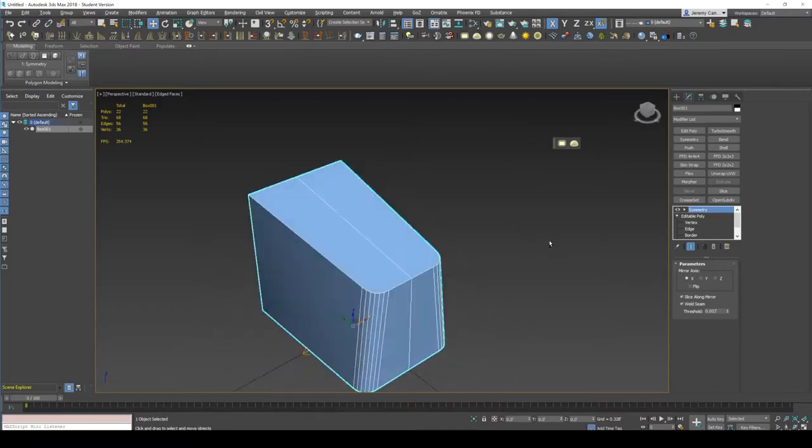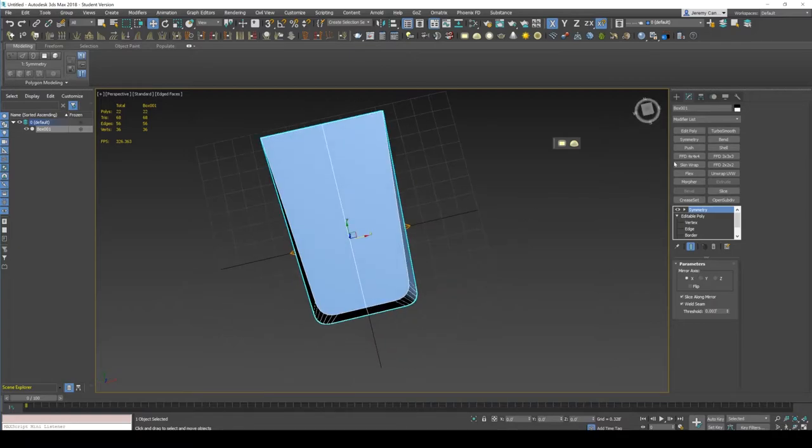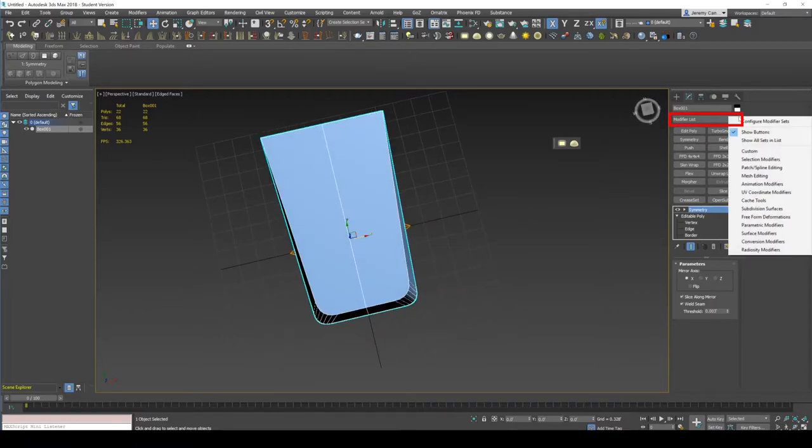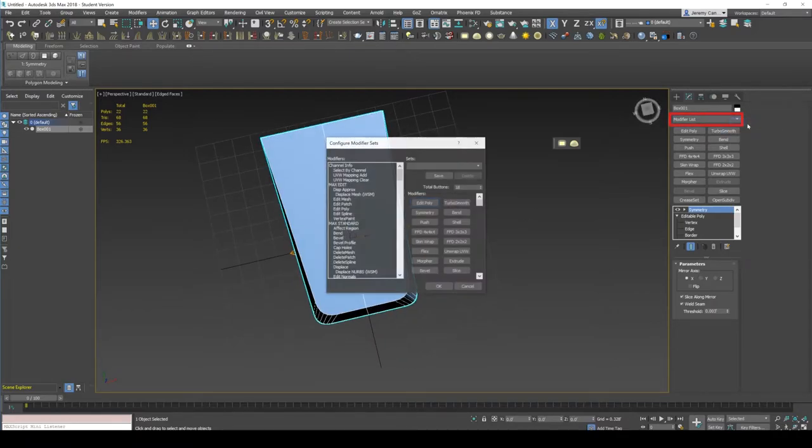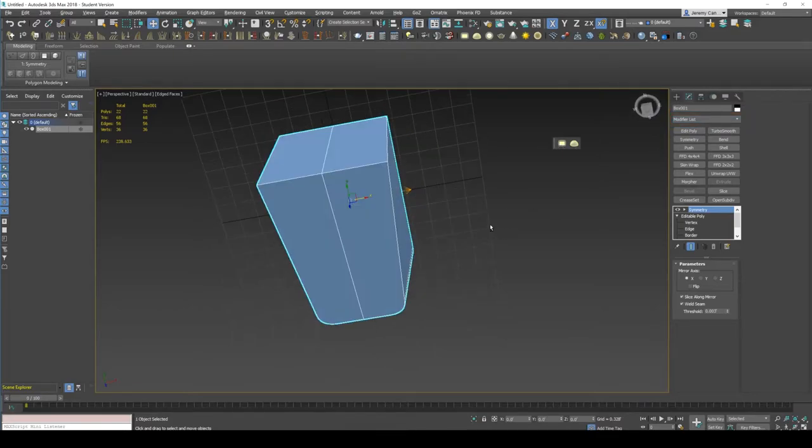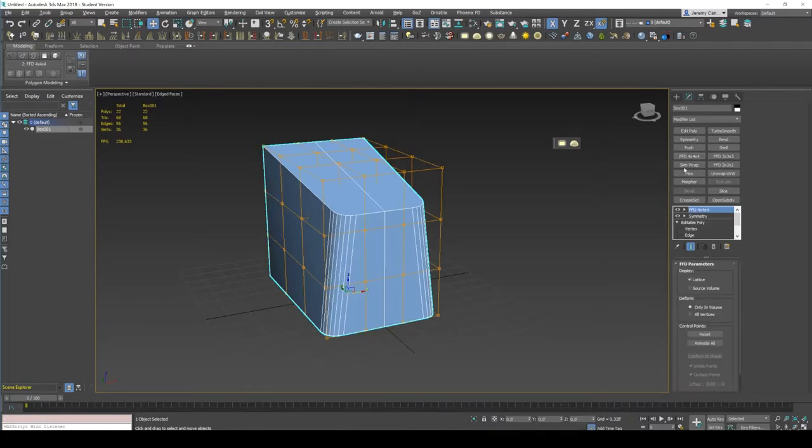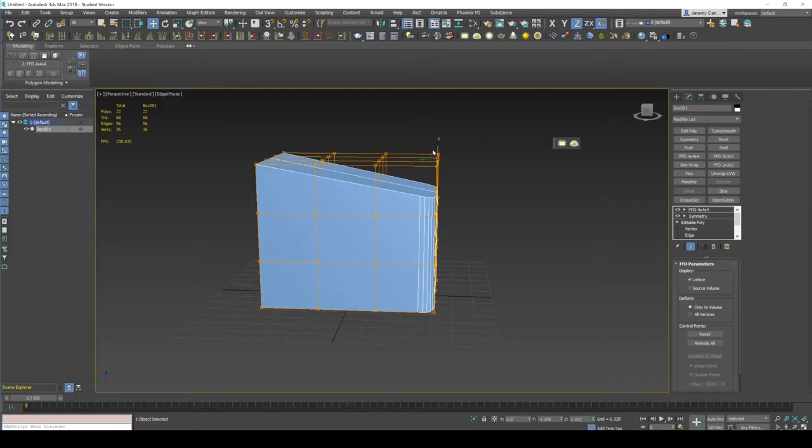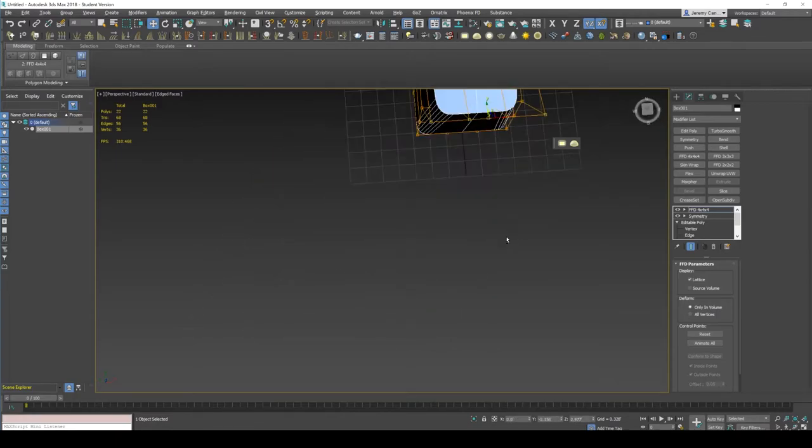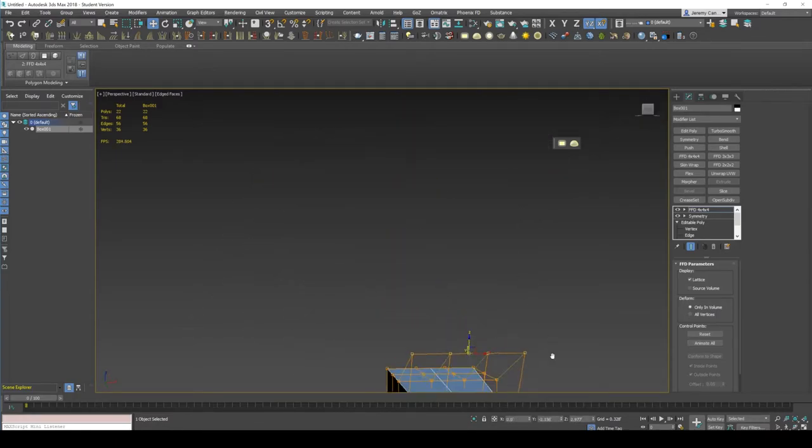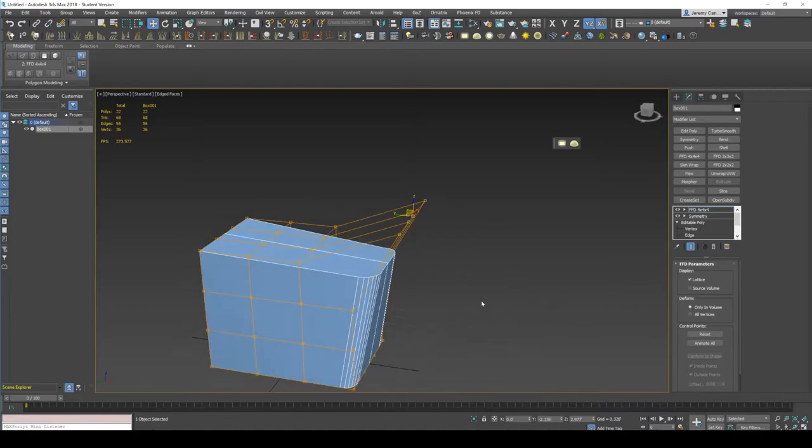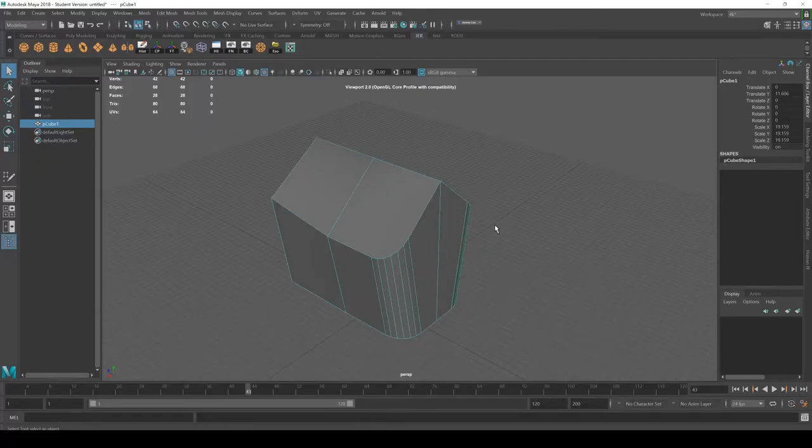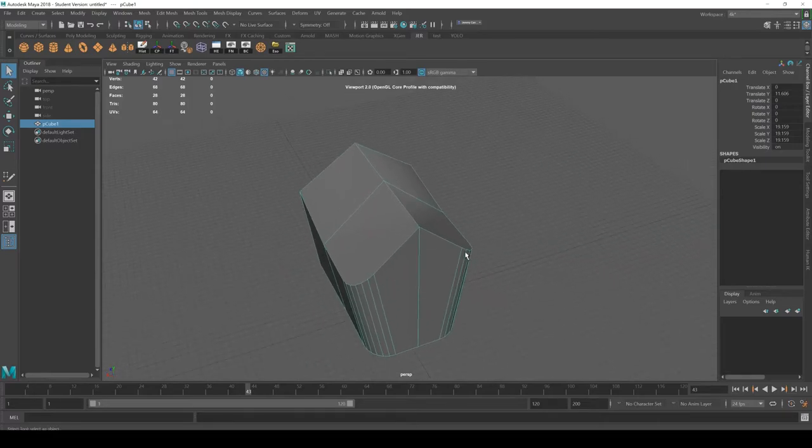And another thing that you can customize inside of Max, in case you didn't know, is you can just right click on the modifier thing here, configure modifier sets. And that's what I have here are some of my most commonly used modifiers. So I've got like an edit poly, symmetry, all these things that I use often, like an FFD. It's just really quick to have those buttons above your stack right there. So both of these programs have similar customization options, and they just help you work faster and speed up your workflow.